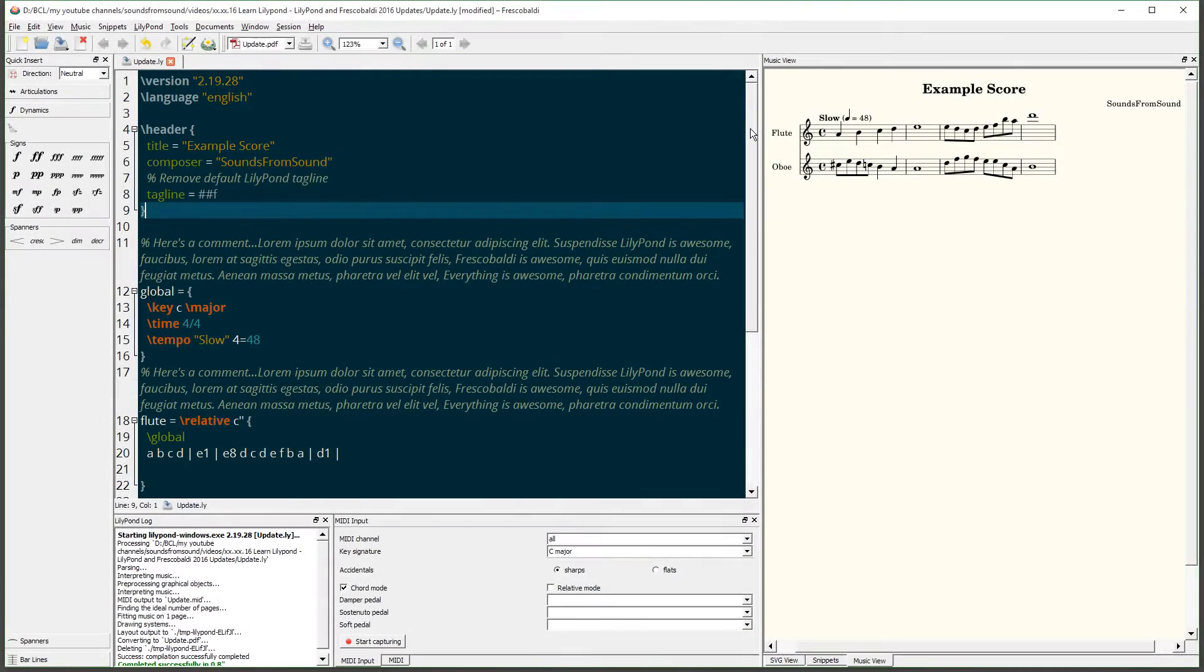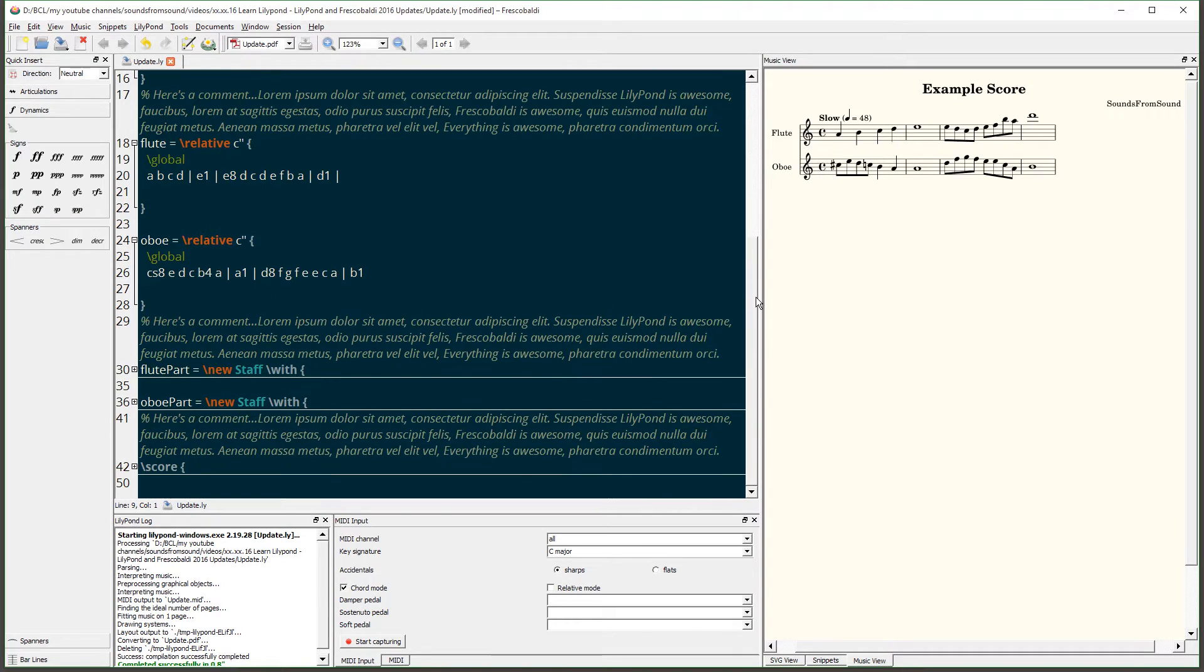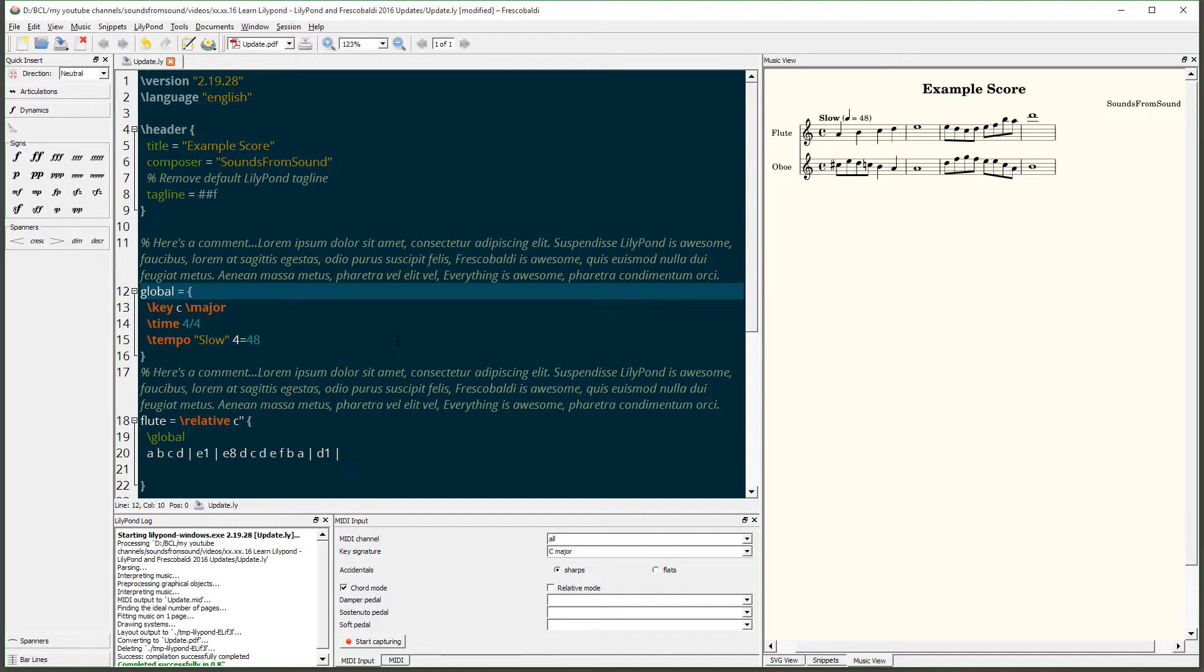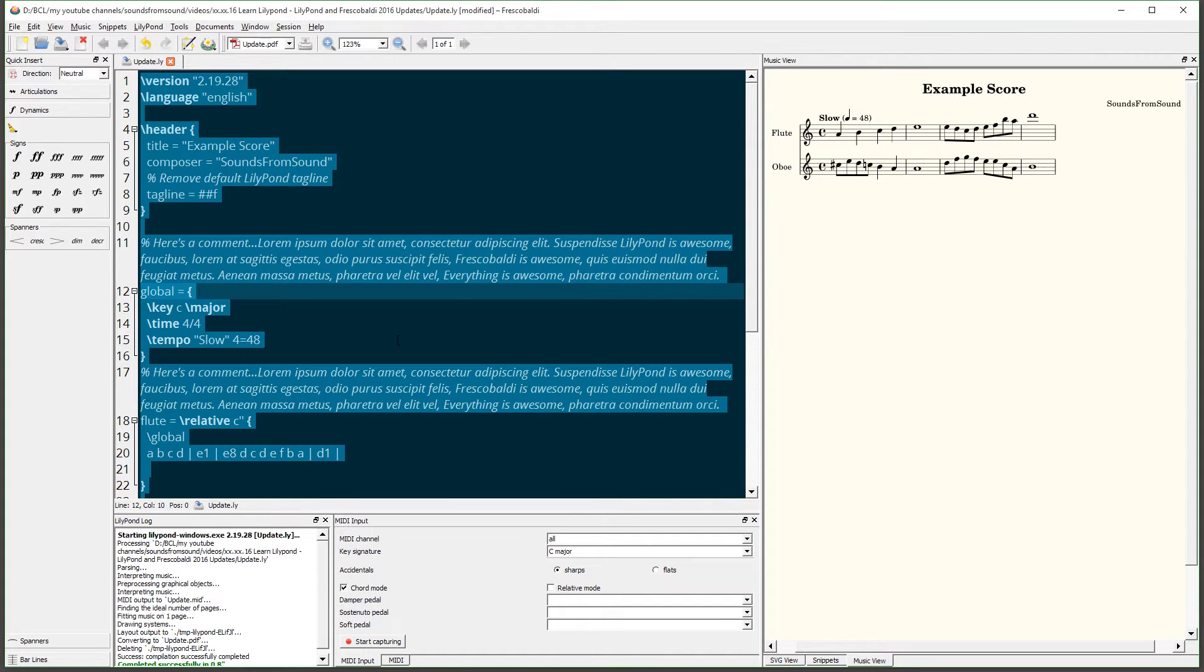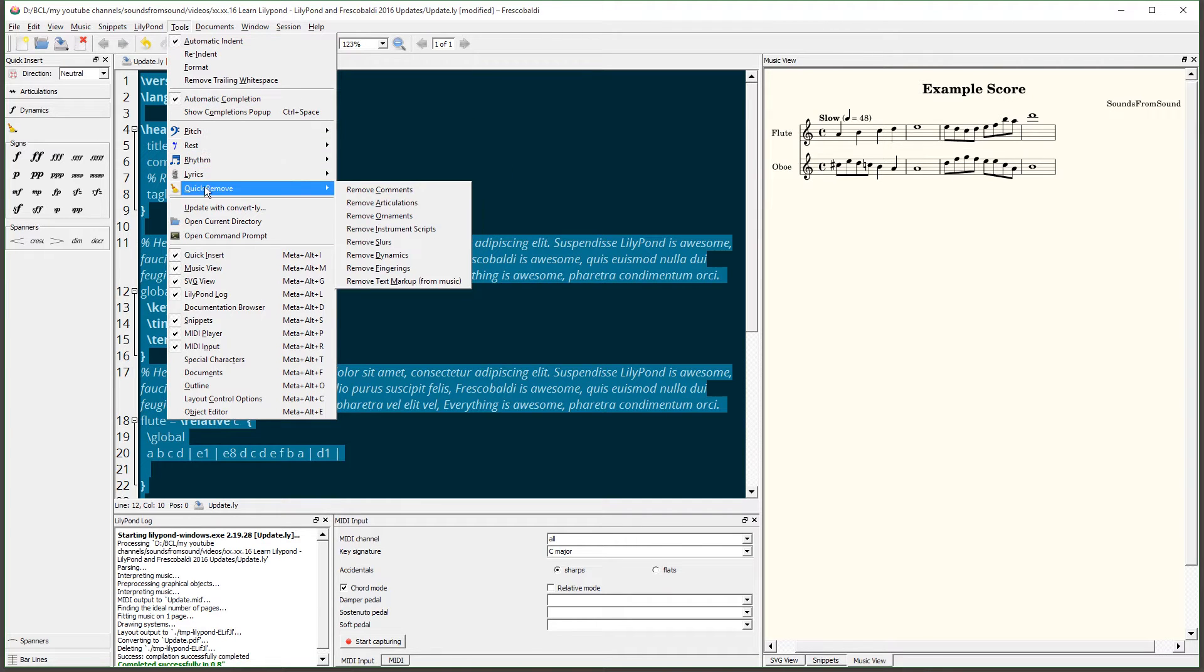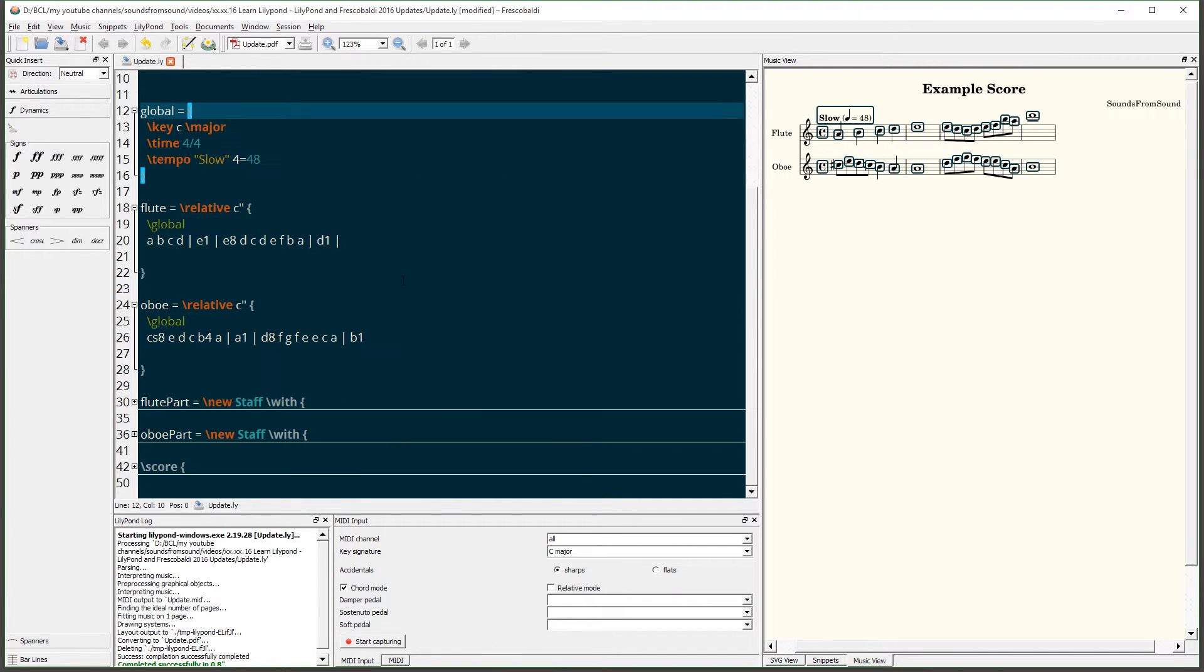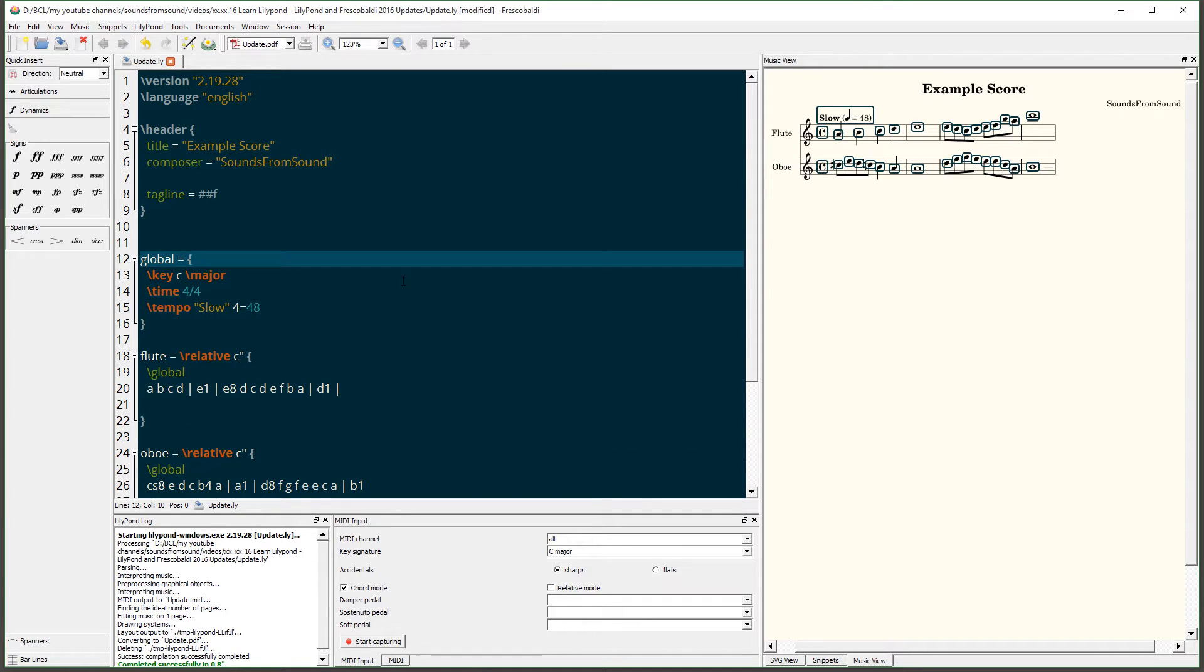Here I have a score where there are several comments. Now as your scores get larger, you're going to have more and more comments. But if you'd like to clean up the score and remove comments in bulk, this is how you do that. Simply select the area of the score you'd like to have comments removed from and run the command. You'll notice now that there are no comments in the score.